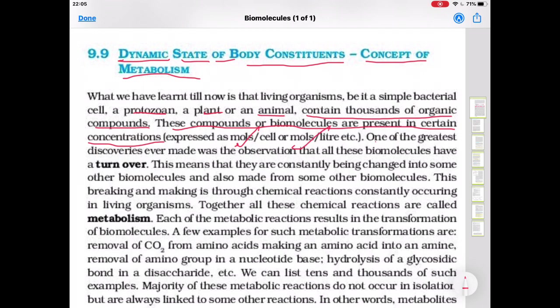All these molecules have a turnover. This means that they are constantly being changed into some other biomolecules and also made from some other biomolecules. This breaking and making is through chemical reactions constantly occurring in living organisms. Together, all these chemical reactions are called metabolism.